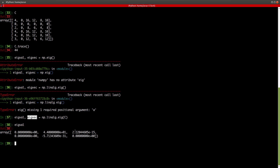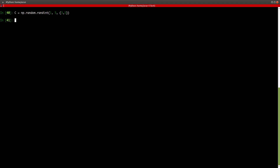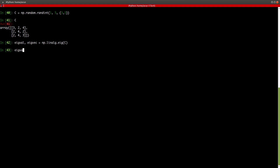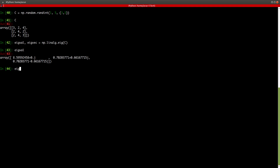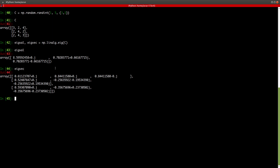Let me create a simpler matrix C using np.random.randint with values between 1 and 5, sized 3 by 3. Now repeating the same np.linalg.eig command — if you look at the eigenvalues, these are my eigenvalues — at least in this case they're non-zero. And if you look at the eigenvectors, these are my eigenvectors. This function helps me compute both.